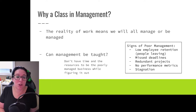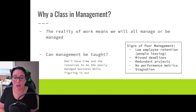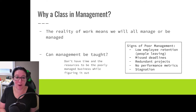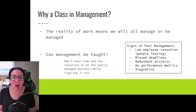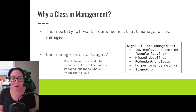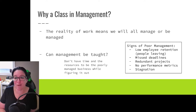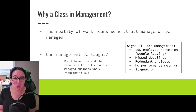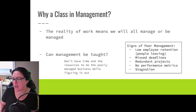Could you go out into industry, get a job in management, and figure it out while you are there? Sure, we learn from our experiences. But do you have the time and the resources to have your business be poorly managed while you're figuring it out? So we want to look at the tools that an effective manager needs this semester.